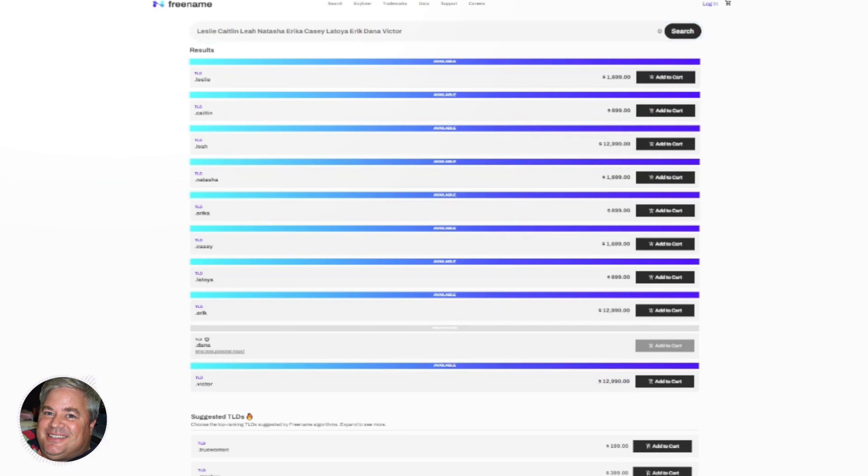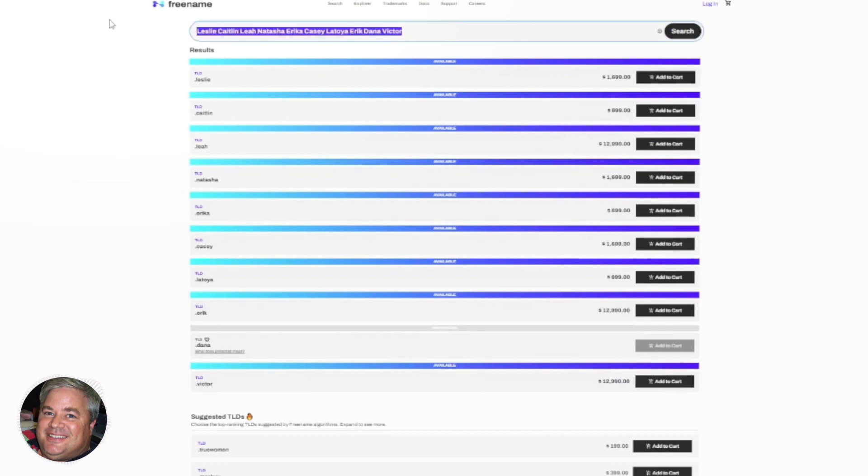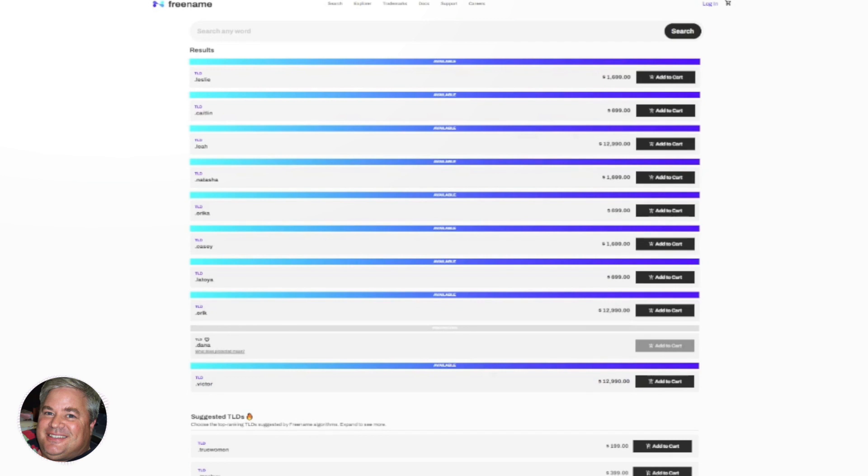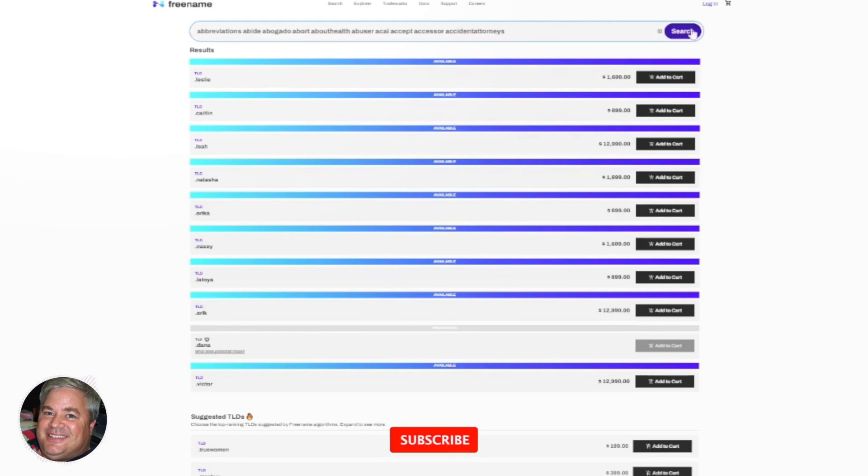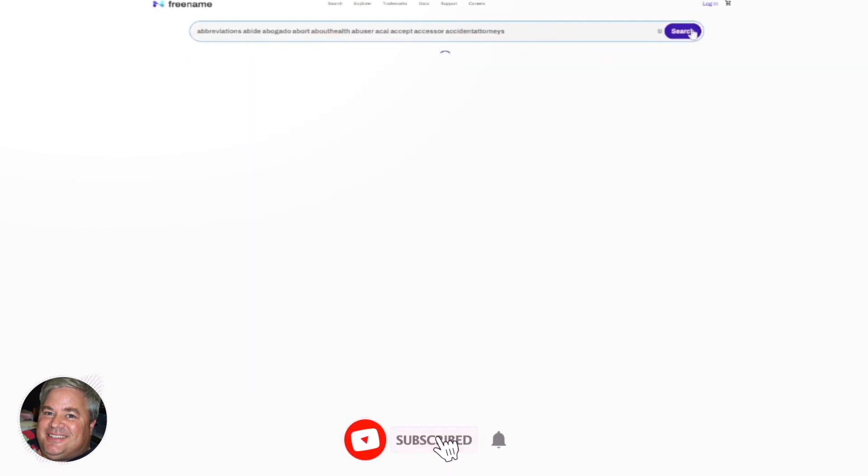So the other thing I've done at different times is I keep a list of dictionary words. And so I might sit there and say, you know what, I wonder how much dictionary words are? I wonder if I can find a good dictionary word. So I'll type in 10 of them. I'll start with the A's.